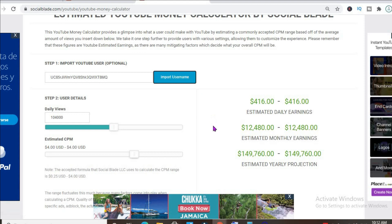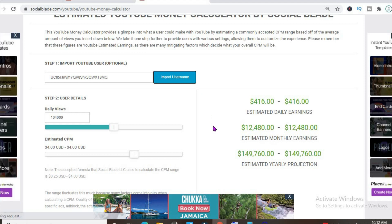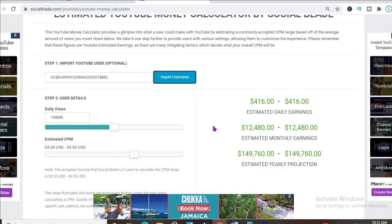With one ad break per video and his estimated CPM being $4 and his daily view count being 104,000, he'll be making $416 per day. But this is before YouTube takes their cut of 45%, which will leave him with...